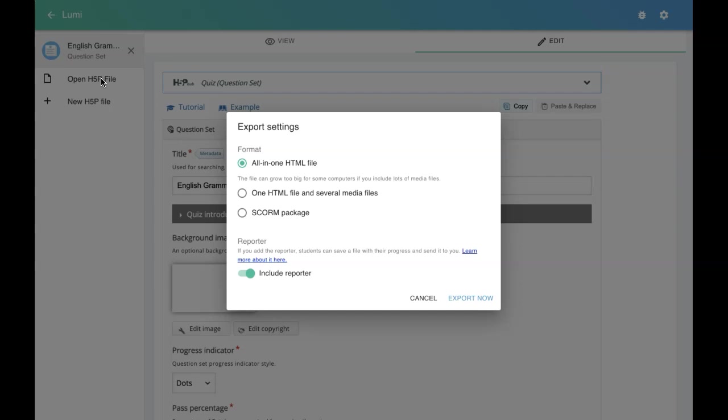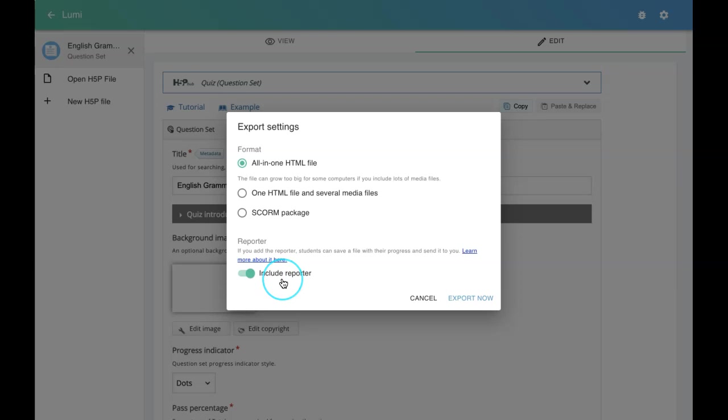We can see the learner's progress once they open any HTML file. Let me export it as an HTML file with this enabling the reporter. Then they can see an interface of the HTML file. I'll show you how it looks like.